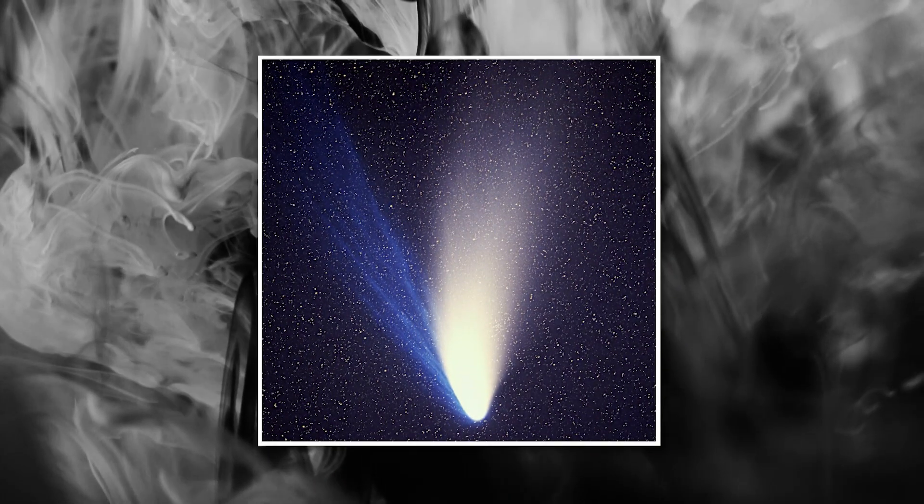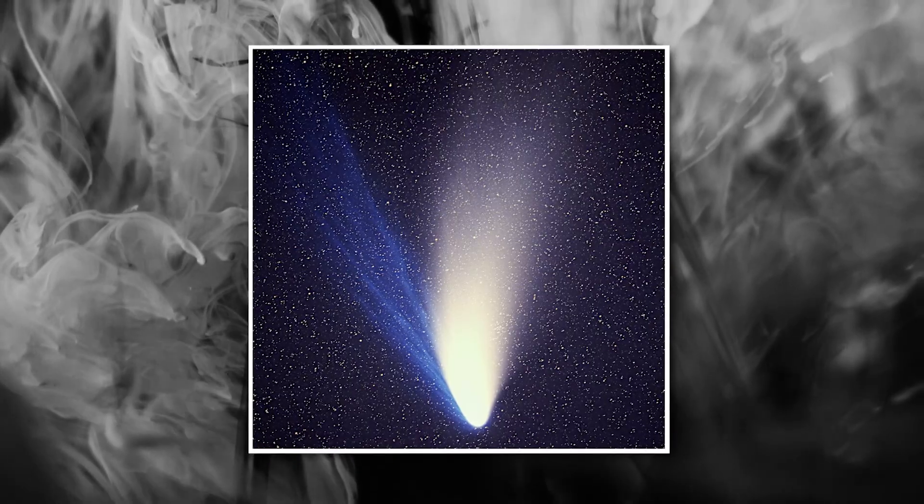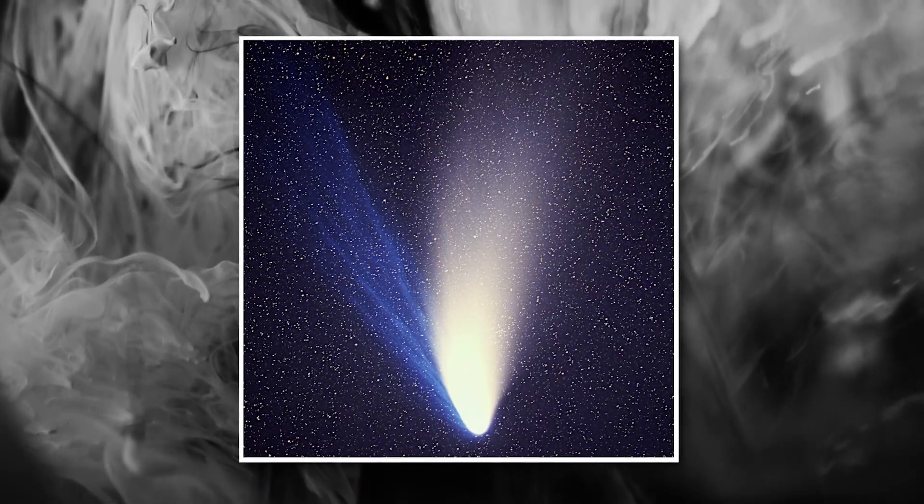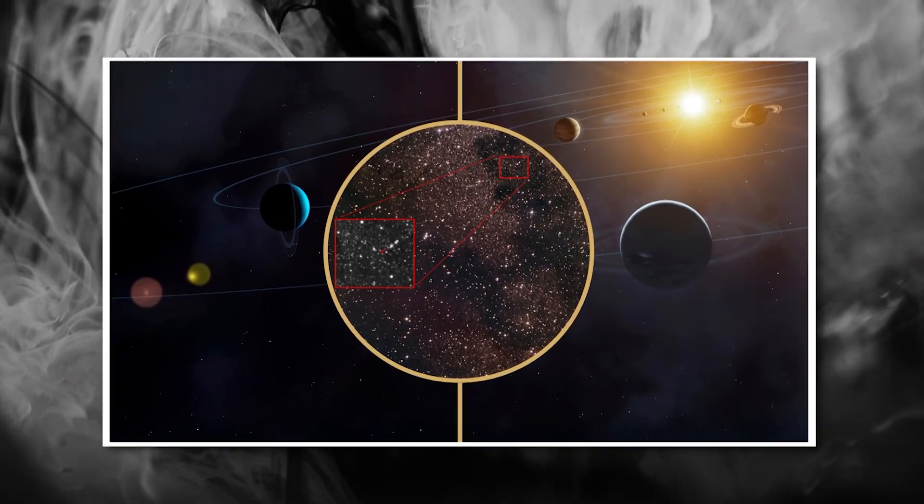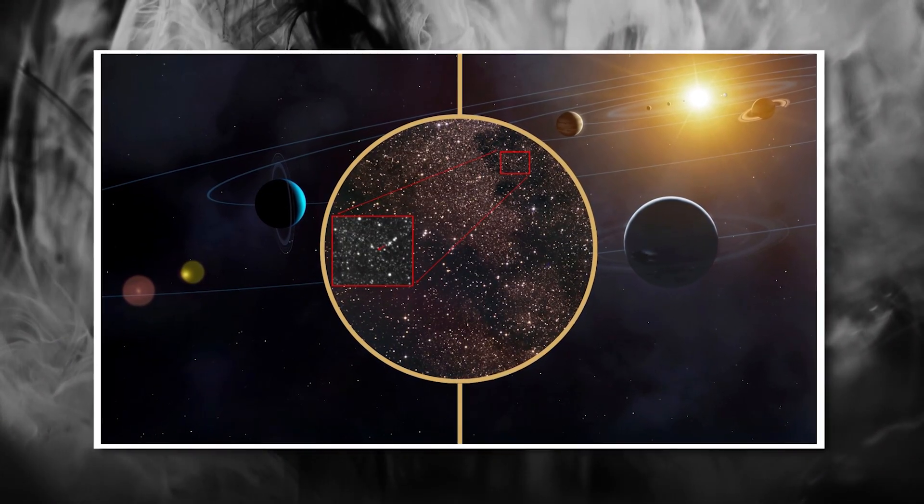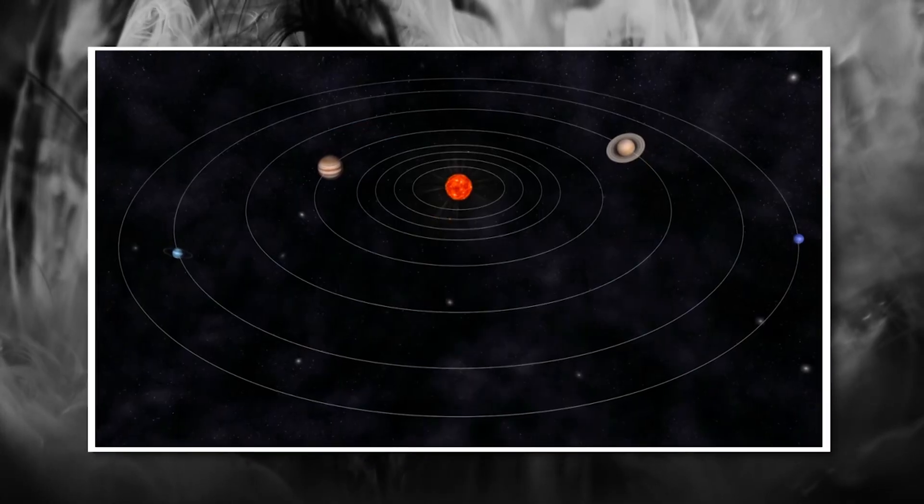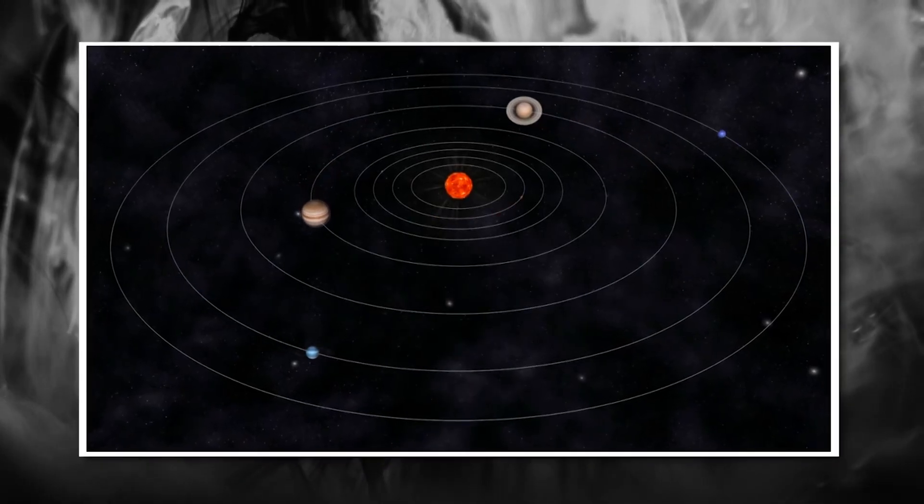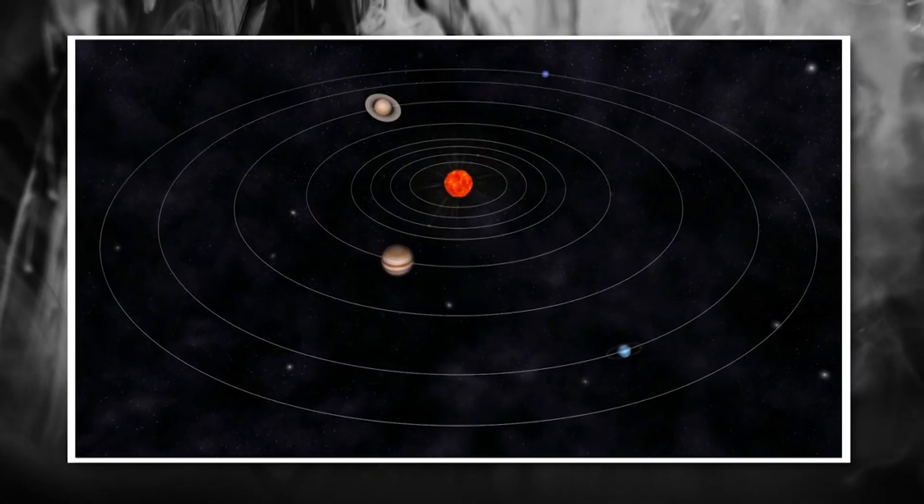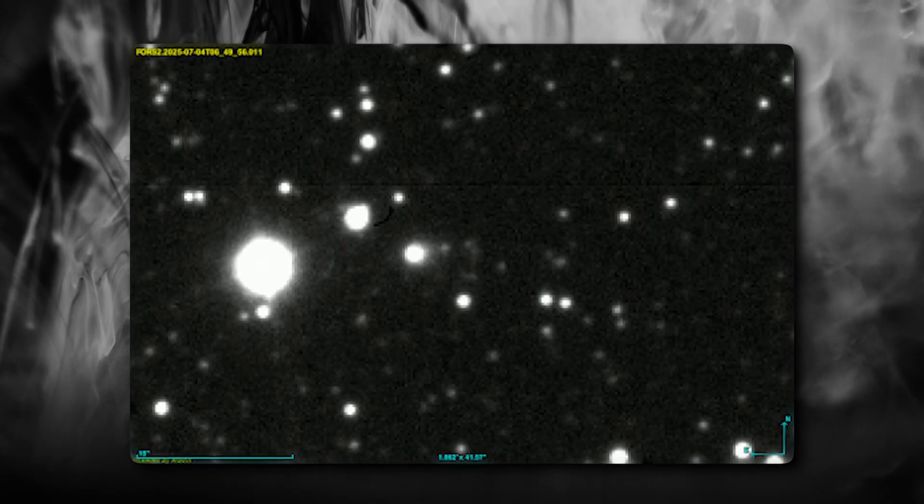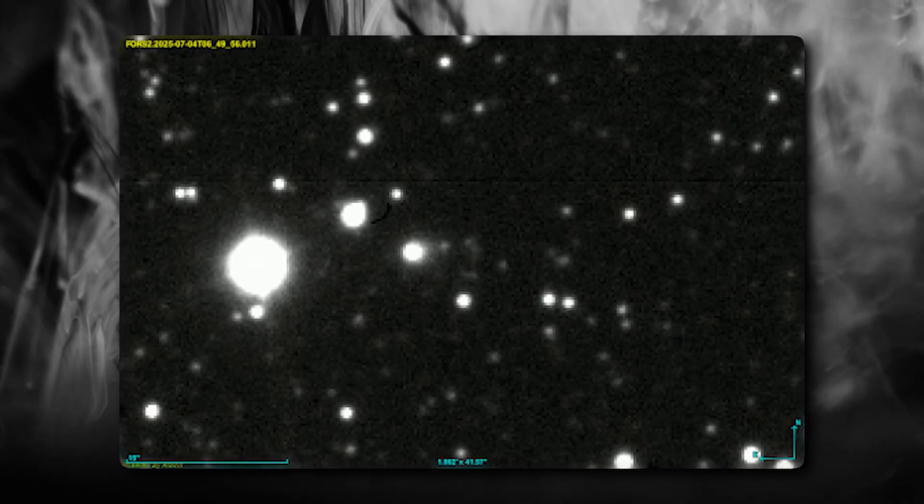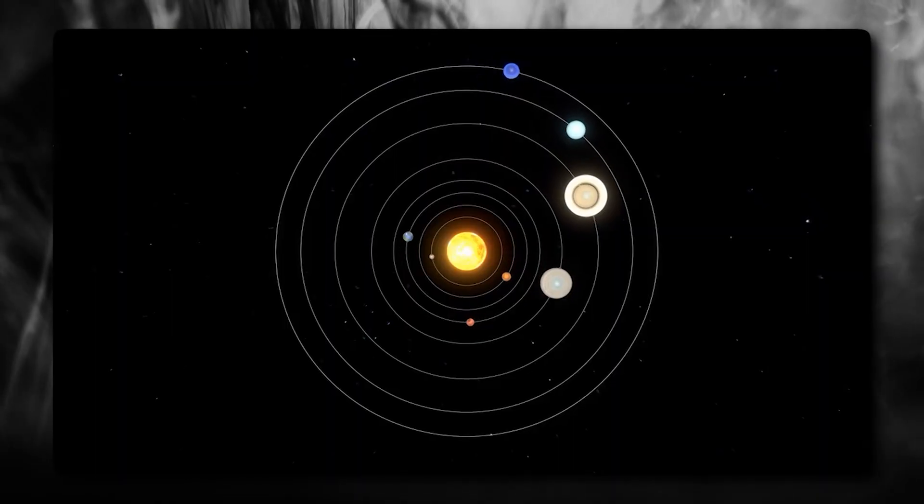This discovery has massive implications for multiple fields of science. For astronomy and planetary science, the 3-Eye Atlas is challenging our classification systems. We've always divided small solar system bodies into comets, asteroids, and a few subcategories. But what do you call something that doesn't fit any of these boxes? We might need to create entirely new categories for interstellar objects because they clearly don't play by the same rules as objects born in our solar system.